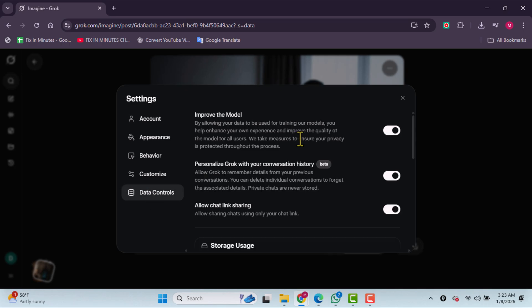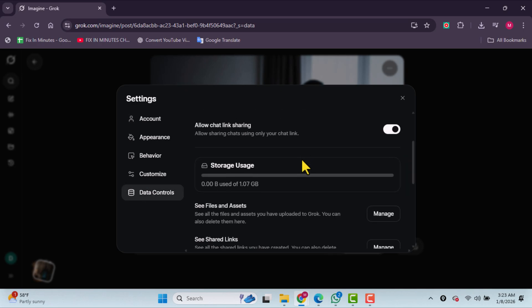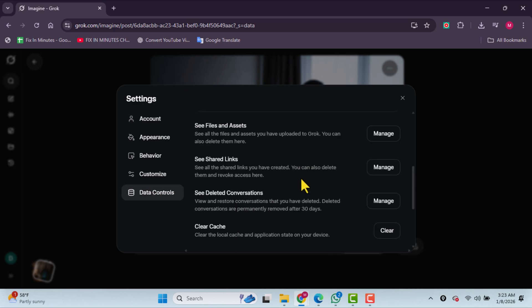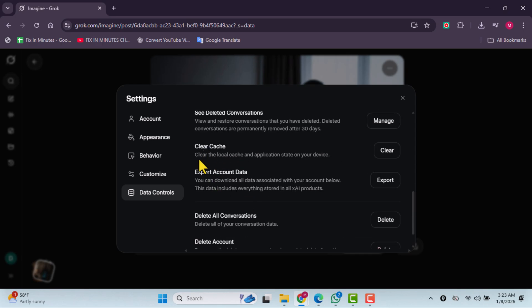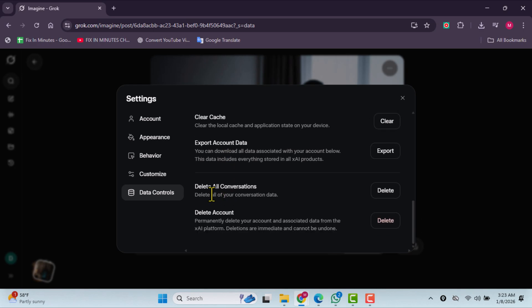In this section, you can manage your data by deleting files and assets, removing conversations, clearing your cache, or even deleting all conversations at once.